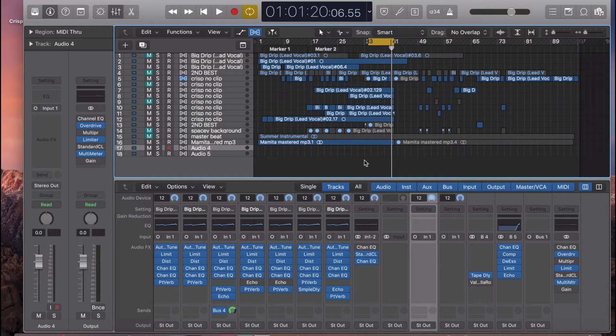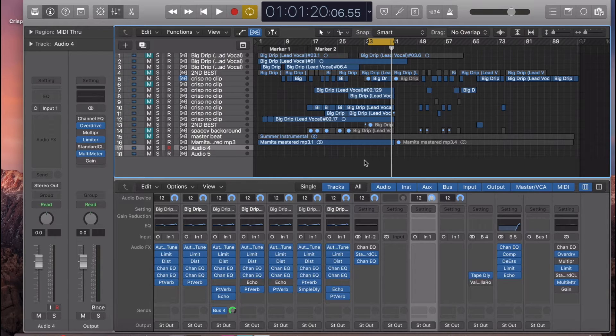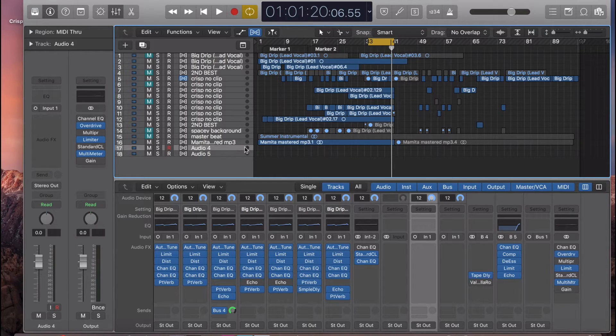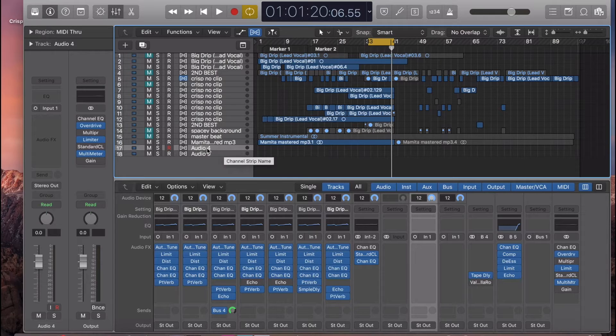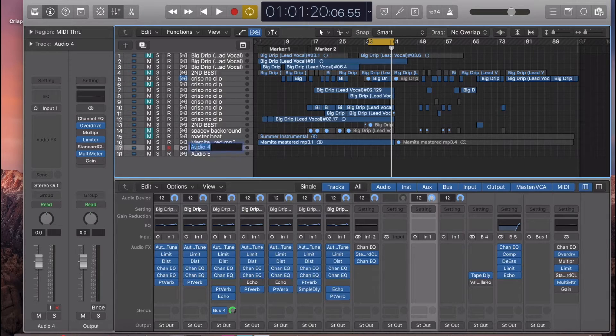Yo guys, in this video I'm going to show you how to set up a bus in Logic Pro. The first thing you want to do is find your vocal channel or your main lead channel. We're going to use this one and call it lead vocal.